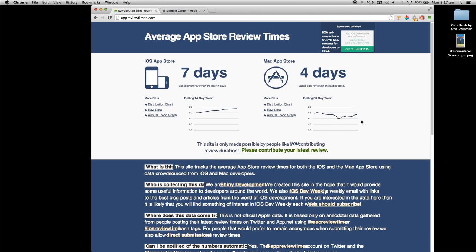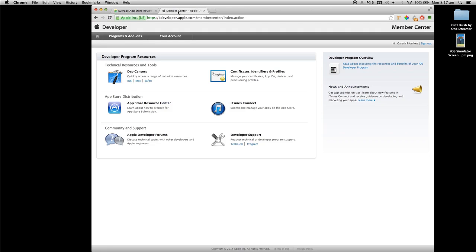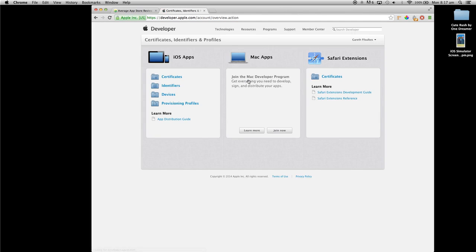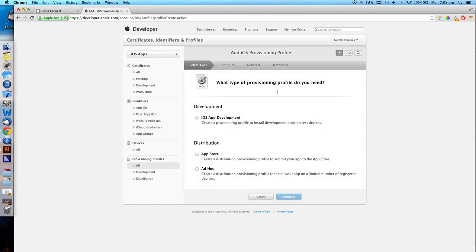Now to begin the submission procedure. The first thing we are going to need to do is create an App Store provisioning profile for our app. Start by navigating to your Apple Developer account at developer.apple.com, and then locate the Certificates Identifier and Profiles page. Then find the Provisioning Profiles tab in the bottom left corner and select the App Store distribution profile.